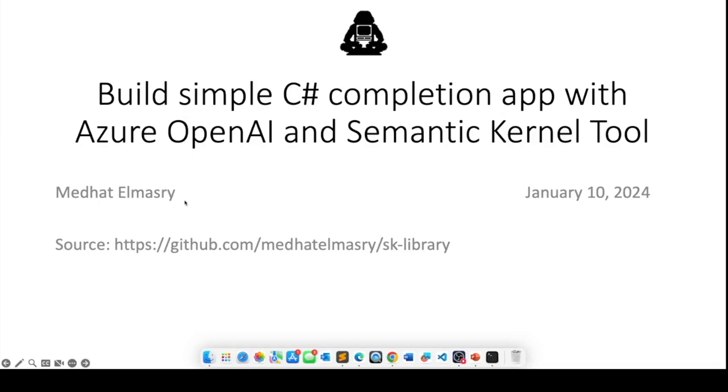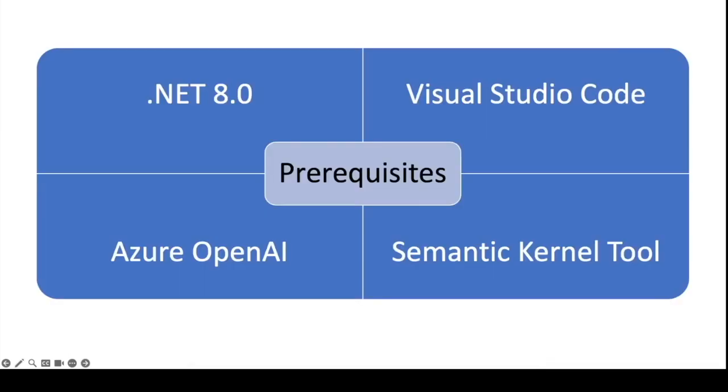You can find the source code for this tutorial at the bottom of this screen. You will need the following prerequisites before we can proceed.